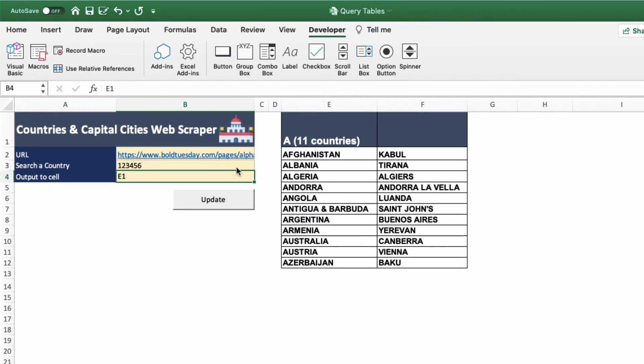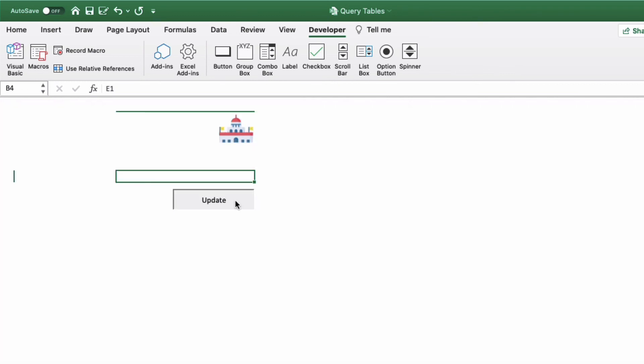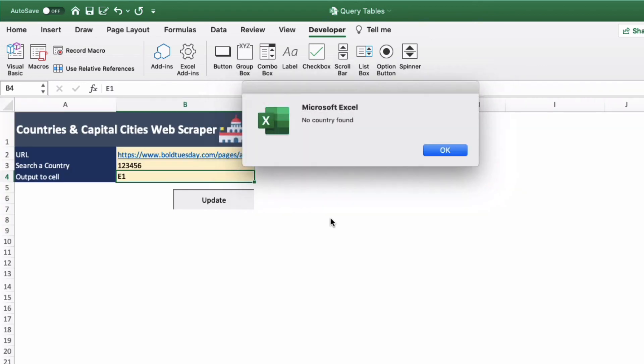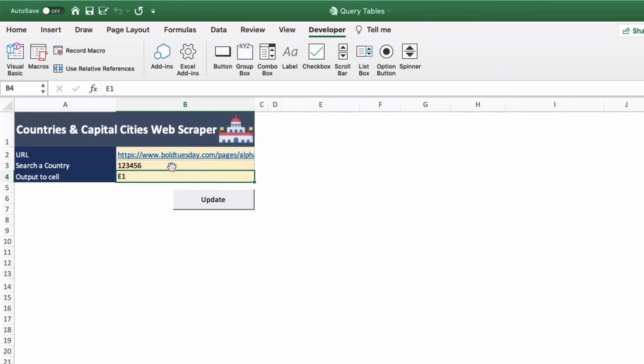But if we put in something that doesn't make sense for the country and click update it will actually search through all 26 tables on this website. But when it gets to the end of this search it will come up with a message box as it has done now. And simply says no country found. So you can test if that doesn't work and you'll see there's no results at all.